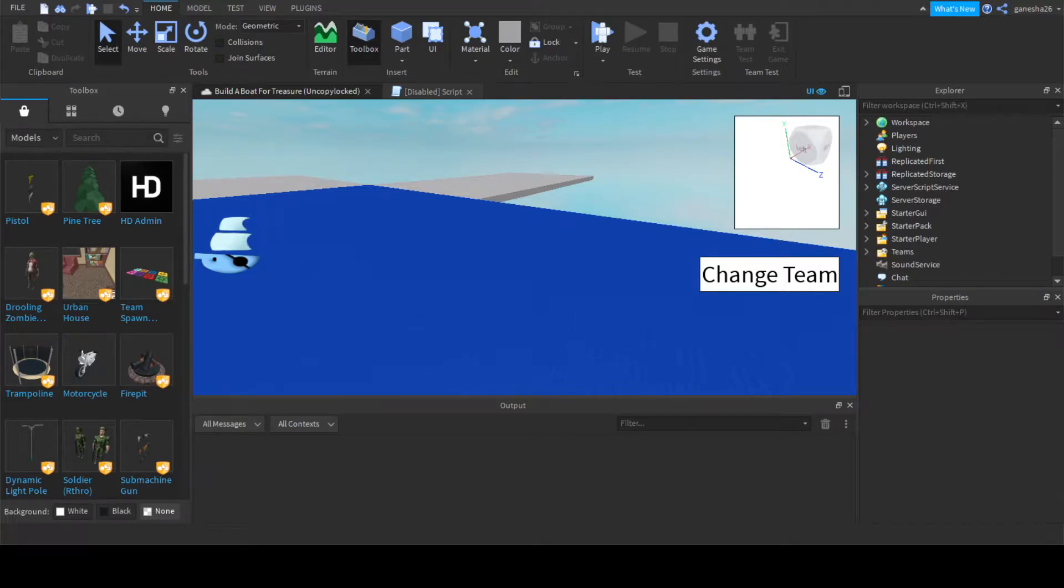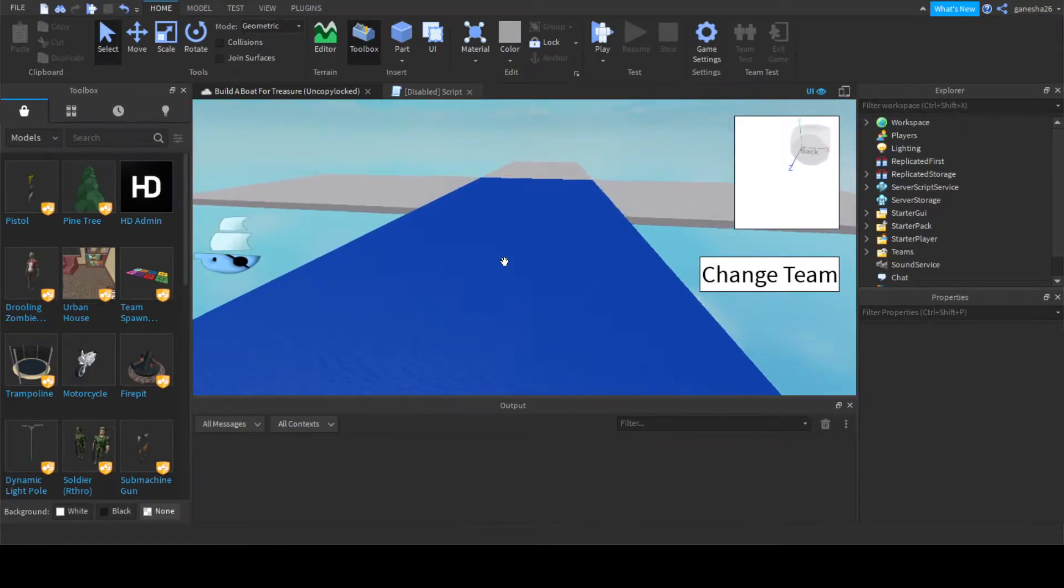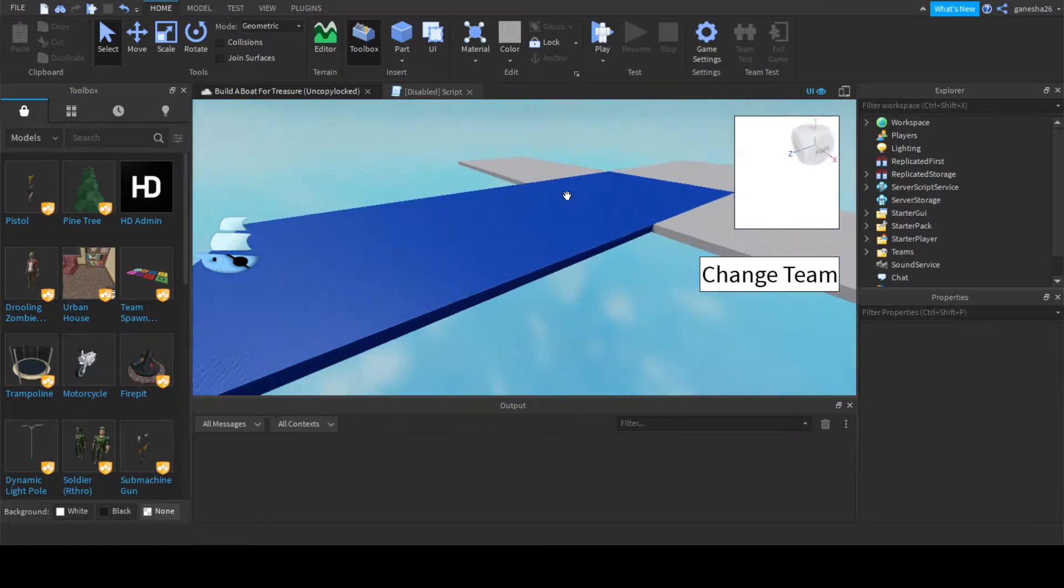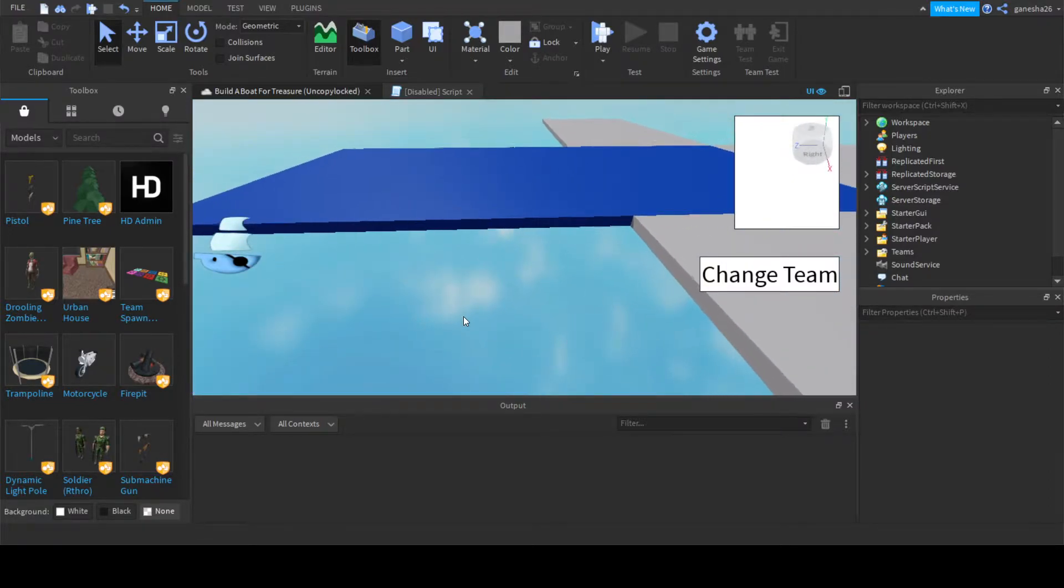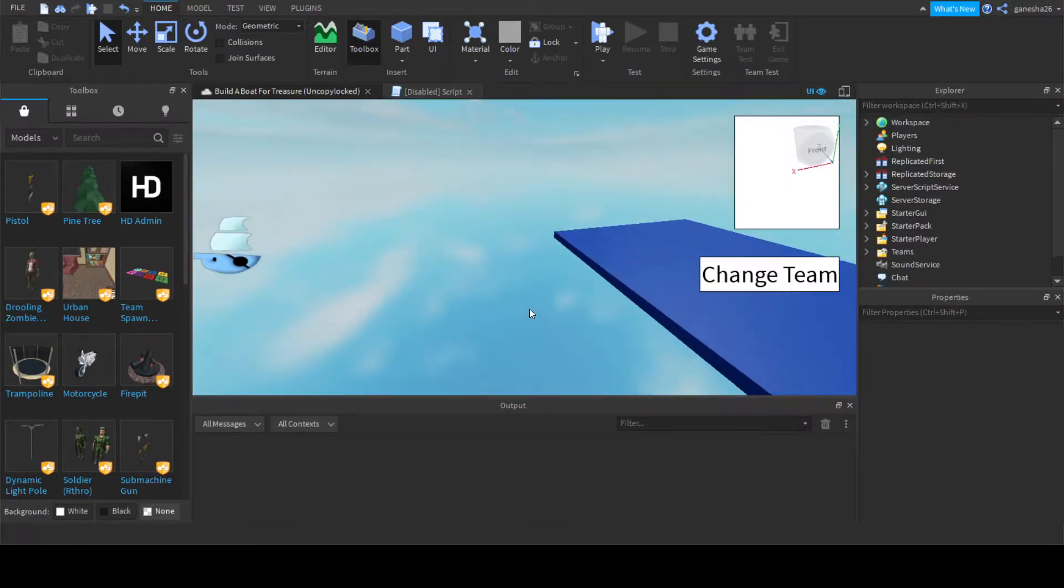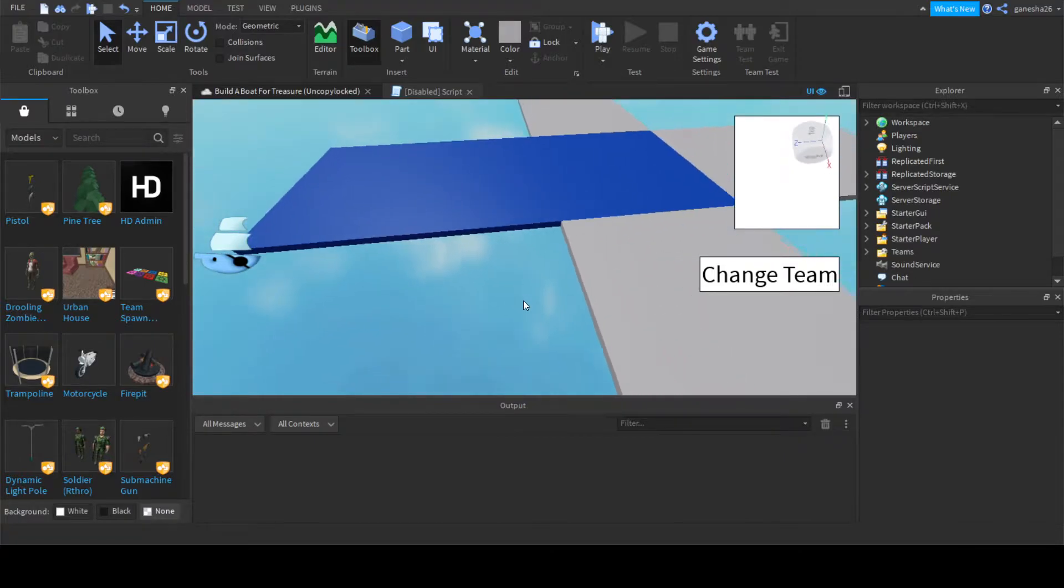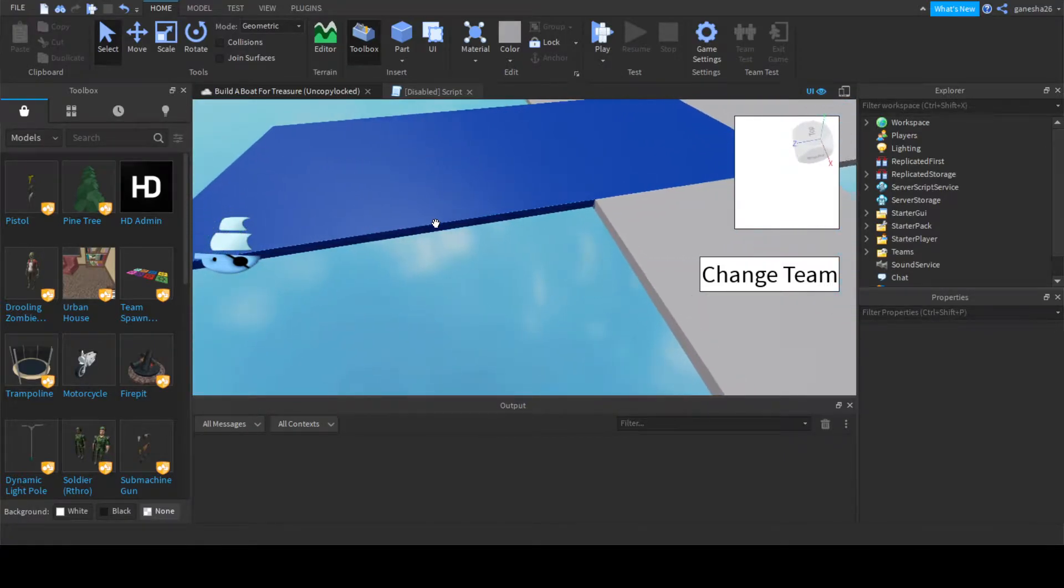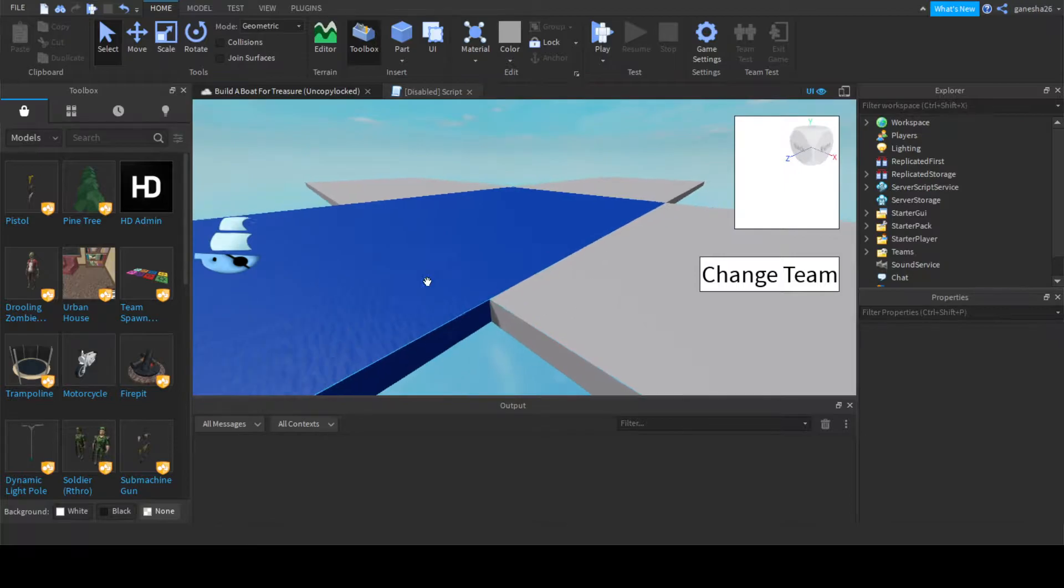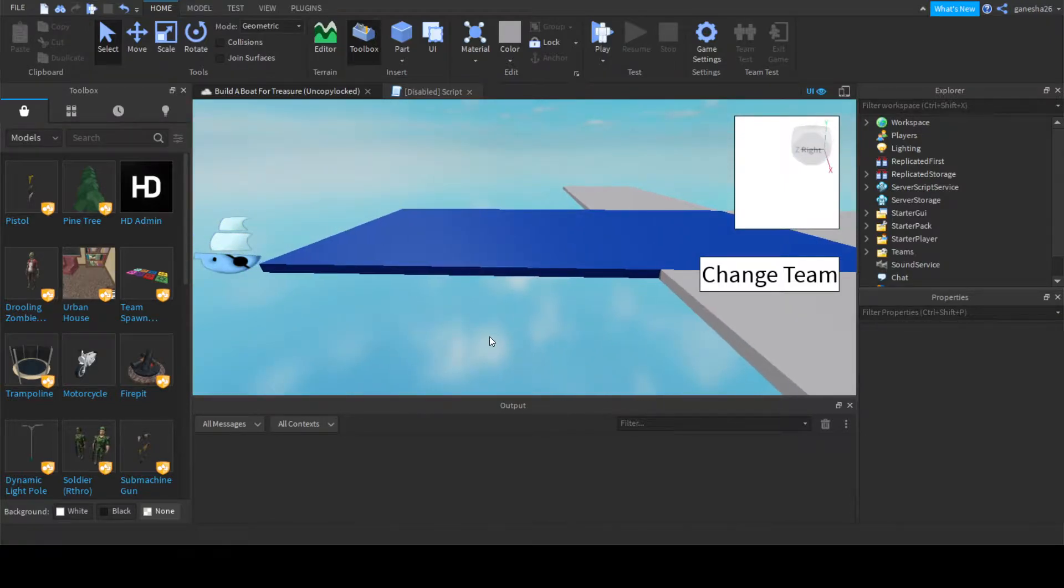Hello guys, welcome back, and we are doing Build a Boat for Treasure again. Yes, I have started another series, the Island Series, and I am going to continue this, but I am also going to do the Island Series because I really just like building games, it's just fun.